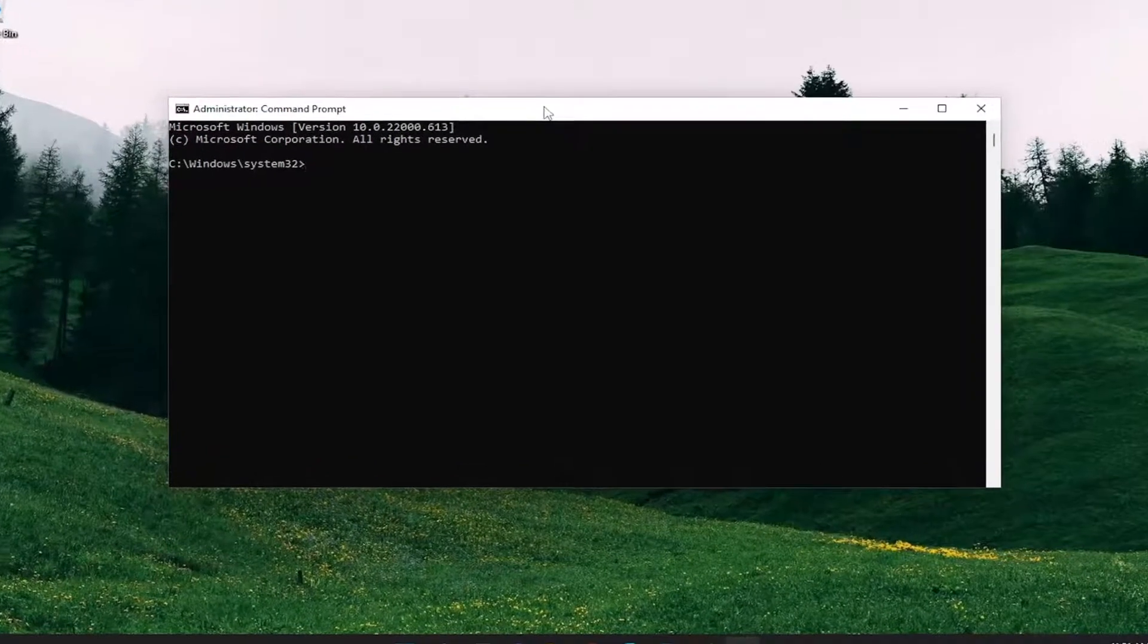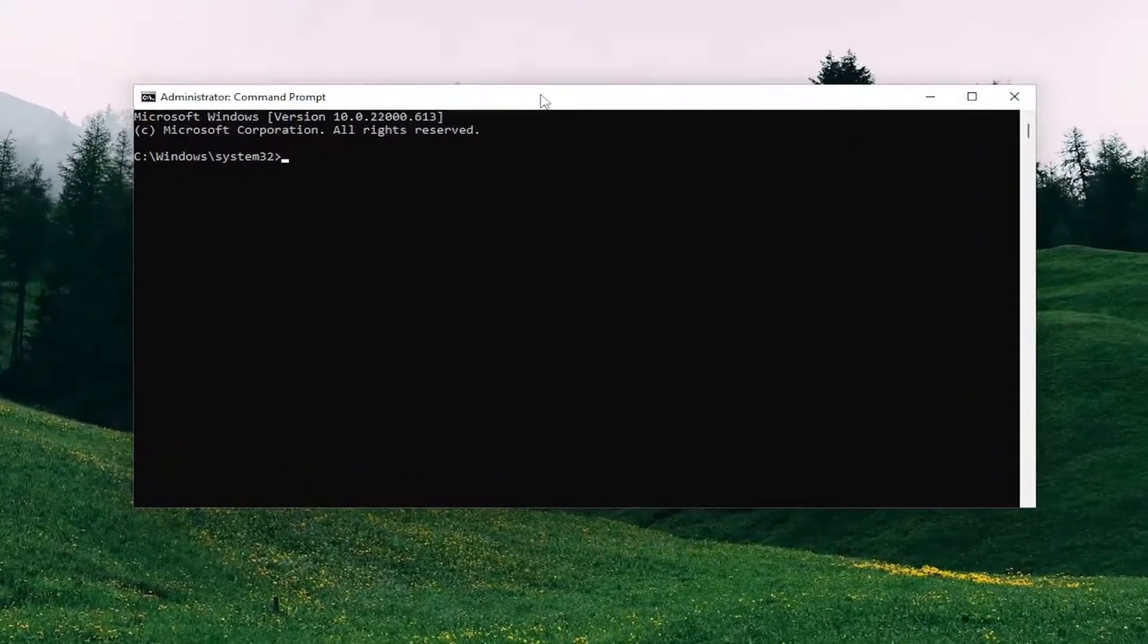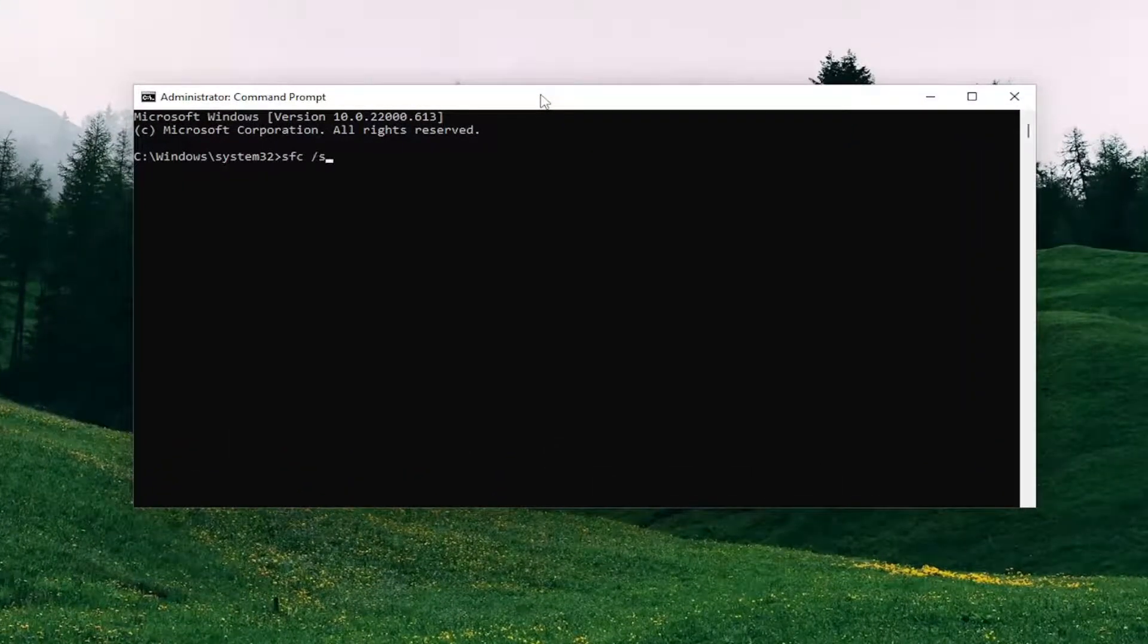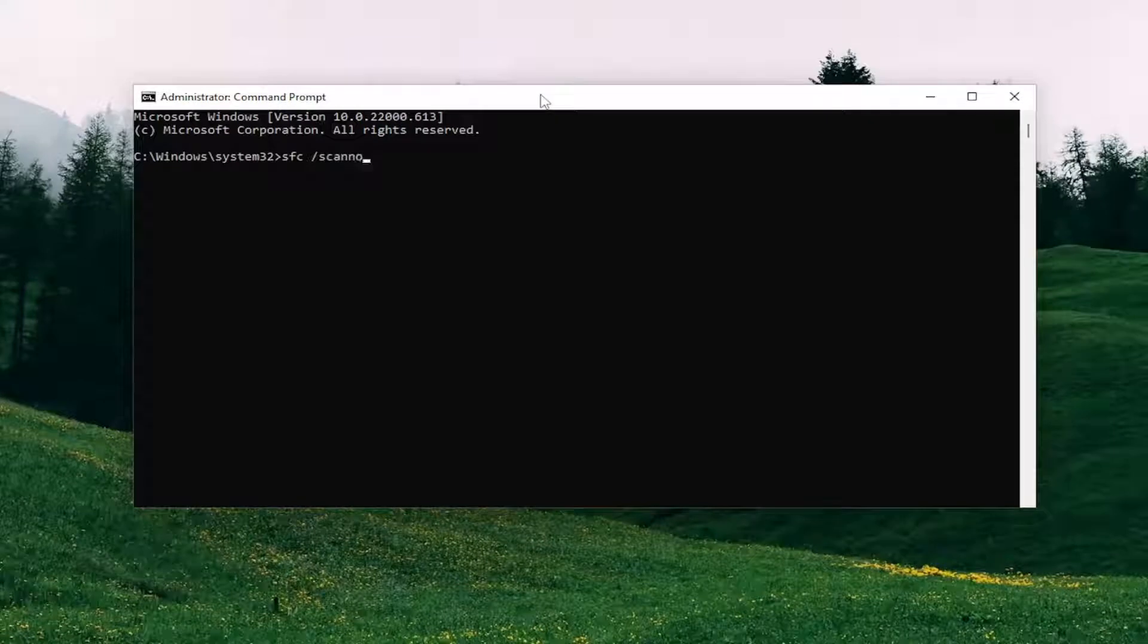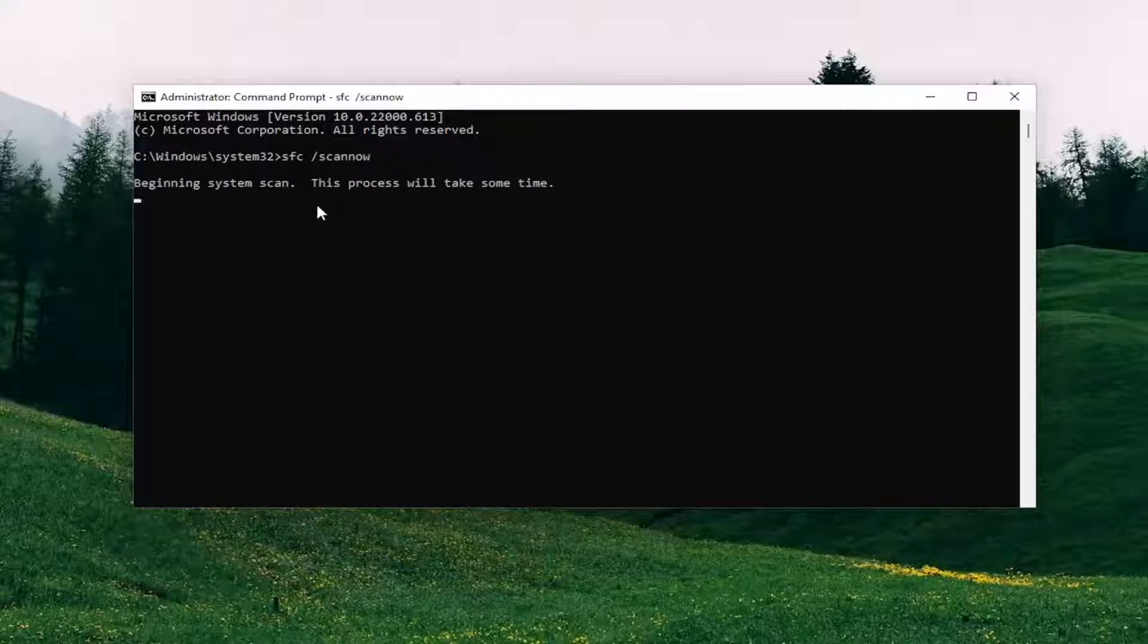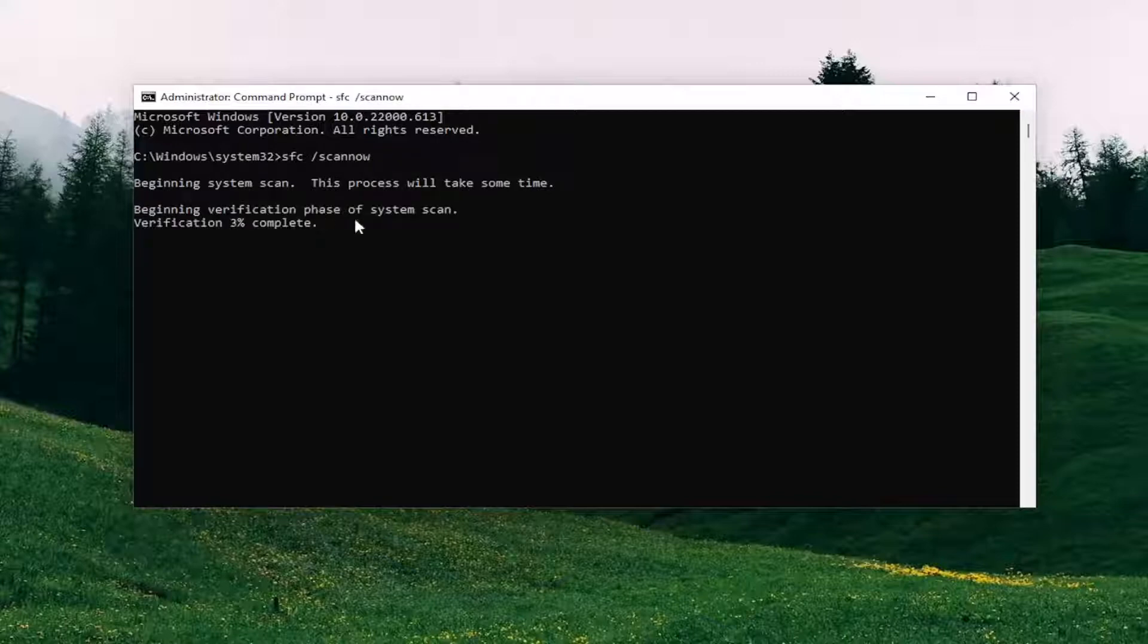Now in this elevated command line window, you want to type in SFC followed by a space forward slash ScanNow. ScanNow should all be one word attached to that forward slash out front. Hit Enter on your keyboard to begin the system scan. This will take some time to run, so please be patient.